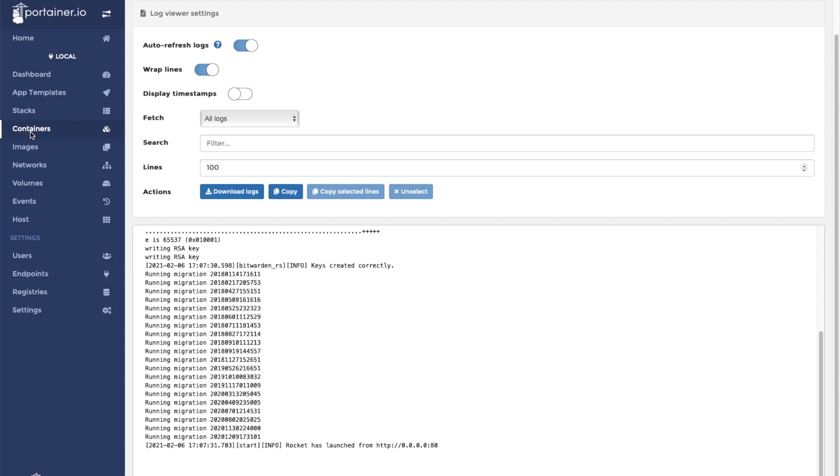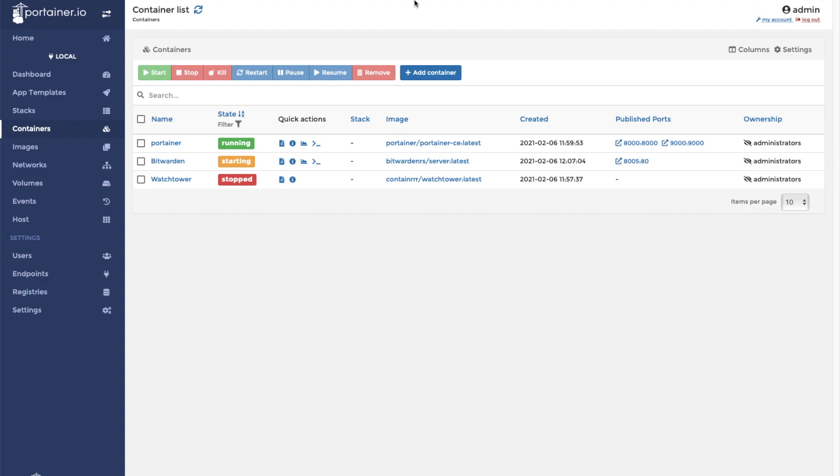We also need to replace port 80 with the port on the Docker host that we mapped to port 80. In this case, it was port 8005. Now we are ready to visit the installation.